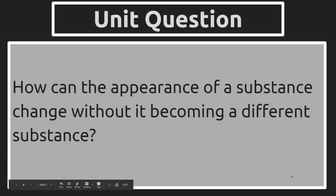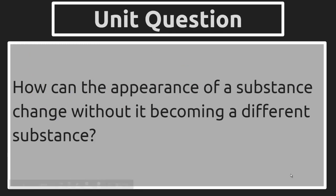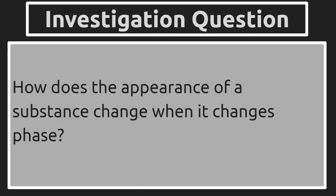The unit question is still, how can the appearance of a substance change without it becoming a different substance? And the investigation they'll touch on is the same that started in Lesson 1.2. How does the appearance of a substance change when it changes phase?